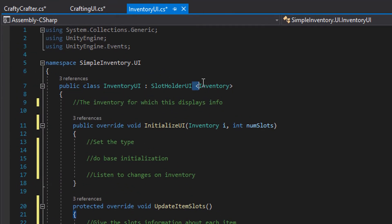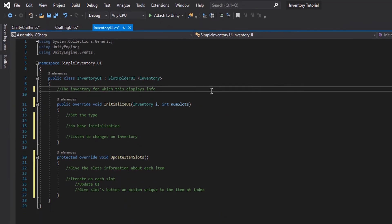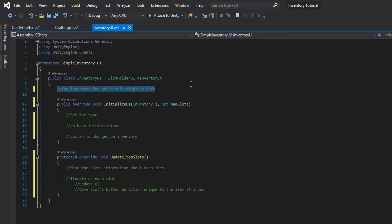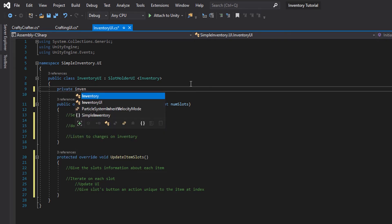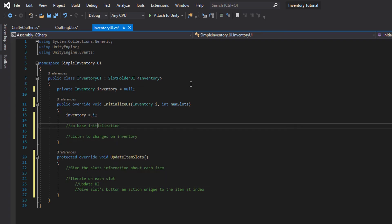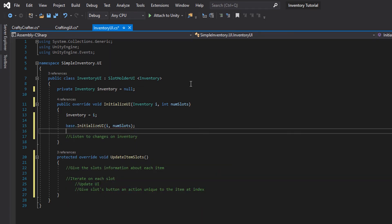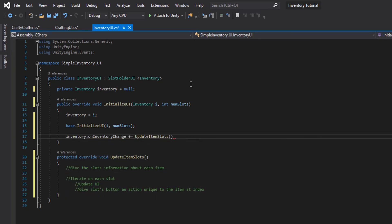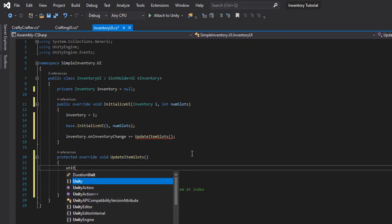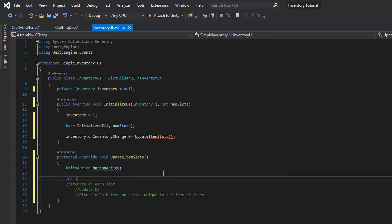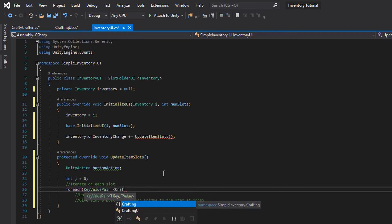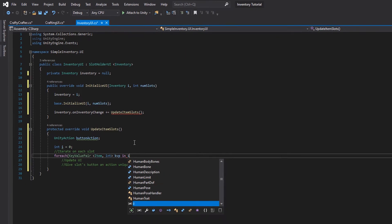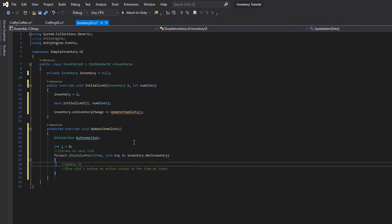Now we have our inventory UI which is going to hold the type inventory. We display inventory information, hold the reference to the inventory, set the type in initialization, do base initialization, and then listen to changes on the inventory — that event that fires when we add or remove items — in order to update item slots. In update item slots, we are going to give the slots information about each item in the inventory. We run a for-each for each of the items in the dictionary. Each key-value pair has a key and a value: the key is the item and the value is the count of that item in the inventory.